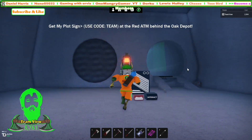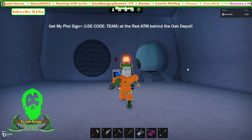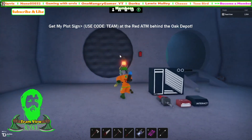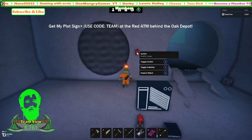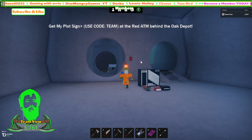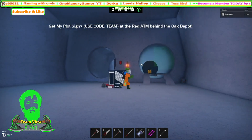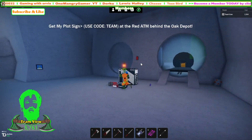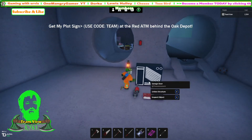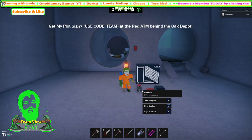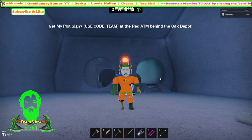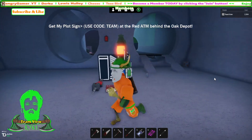Yo yo yo, what is up everybody, Team View here back again in Oaklands! Today I bring you a video on how to make a circular door - kind of like a futuristic circular door like this. It's really really cool, a bunch of garage doors, and I use this on my nuclear disaster base. I'm gonna show you guys how to make it and it's really really easy now that we are able to make regions for interactors. I hope you guys are ready, let's get right into it.